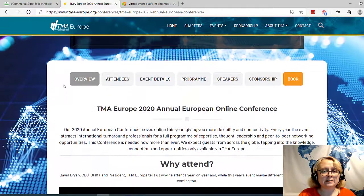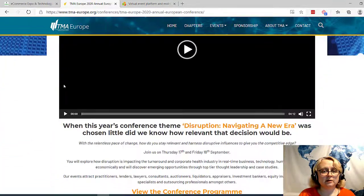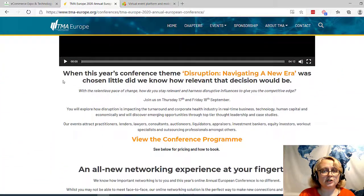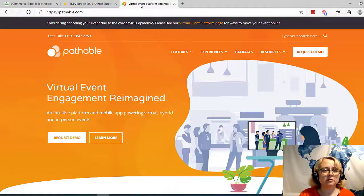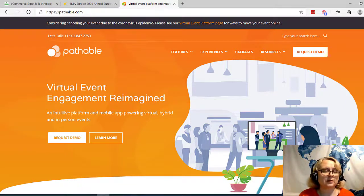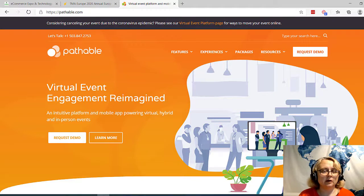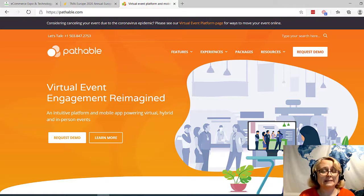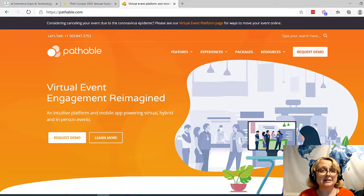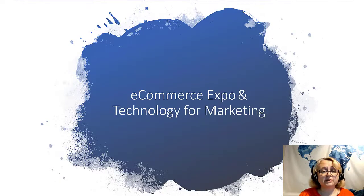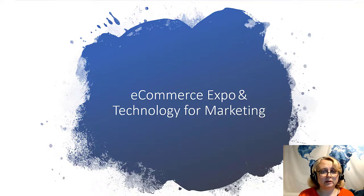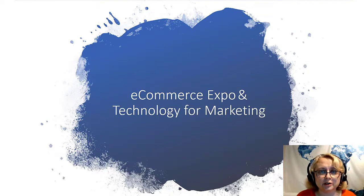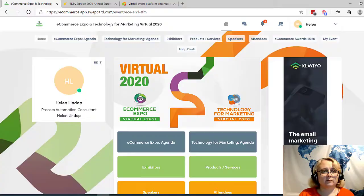So that's the conference there, the conference page. And also, as I said, we used Pathable. There are other event platforms. It's just with, as with any tool, it's a question of finding the one that works best for your needs. So because that event is over, I'm going to show you an event that's happening as I'm recording this. So the event is called Ecommerce Expo and Technology for Marketing. Don't worry if that sounds a little bit too high tech. It is not a problem at all. I'm just going to show you how the conference is laid out.